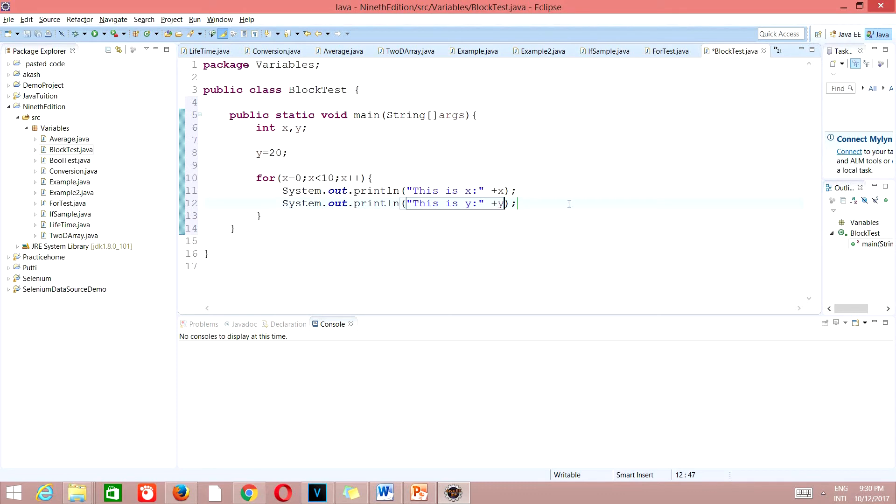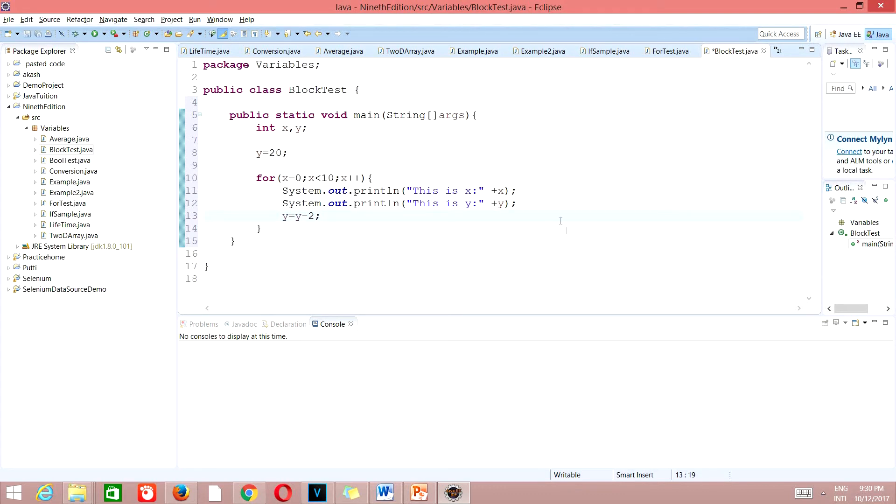After this I will take y is equal to y minus 2. I know you are wondering what all I am taking. We'll just complete the program, we'll execute it, let's see the output, then I will go on explaining how we got that output.